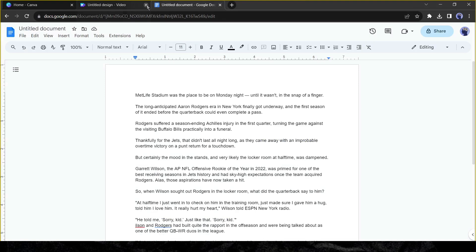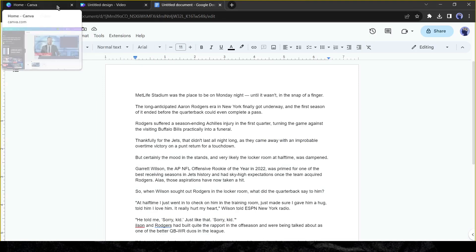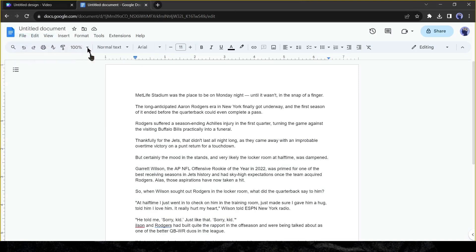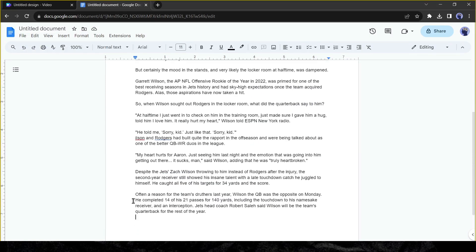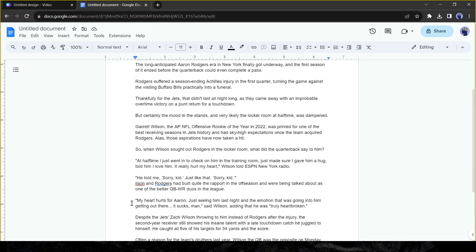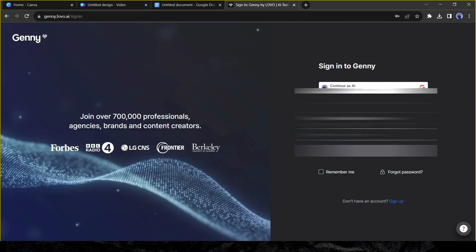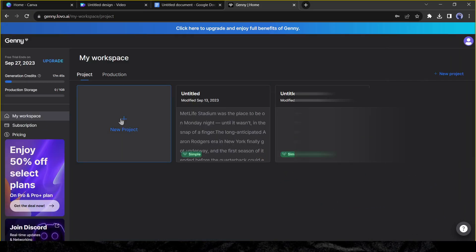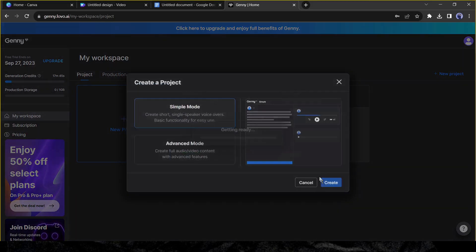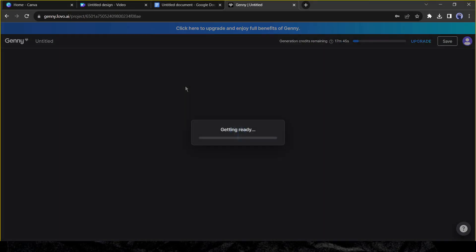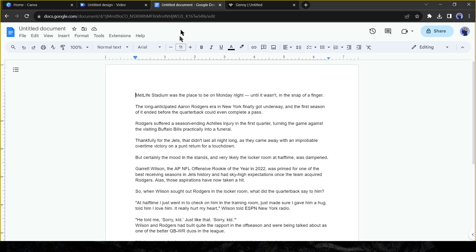If you can record your own voice, then it will be great. Because your voice will be unique and you don't have to pay any AI tool to generate a voice. This time, I will use Geny by Lovo to generate voice. After coming to the Geny dashboard, click on the new project and then select simple mode, and then hit the create button.